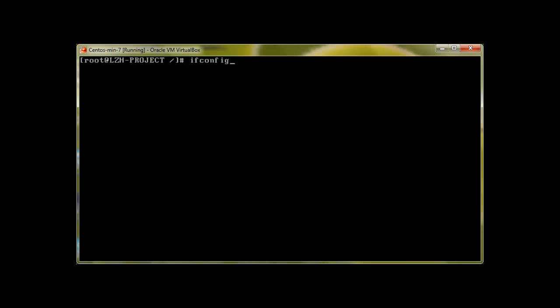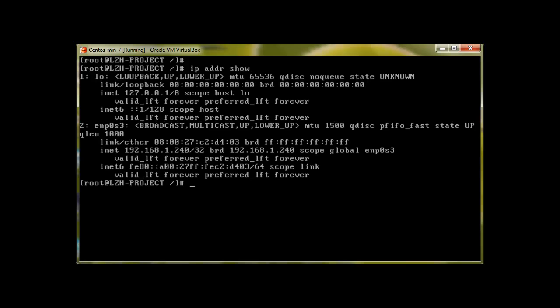Today we will start with a few basic commands. I would like to show how you can check your IP address in CentOS 7. The old command 'ifconfig' is gone and no longer available. Now, in order to check your IP address, you type 'ip addr show' and press enter. It gives you information like INET 192.168.1.240 — your private class C IP — as well as your Ethernet, MAC address, and all connection information.